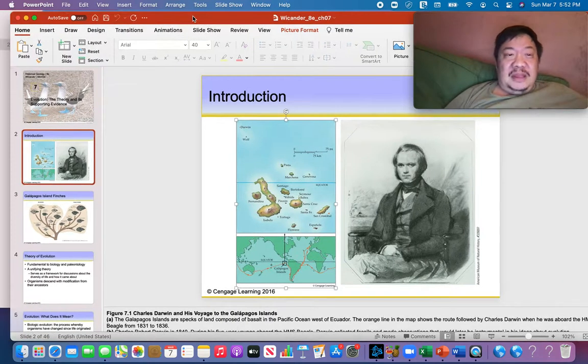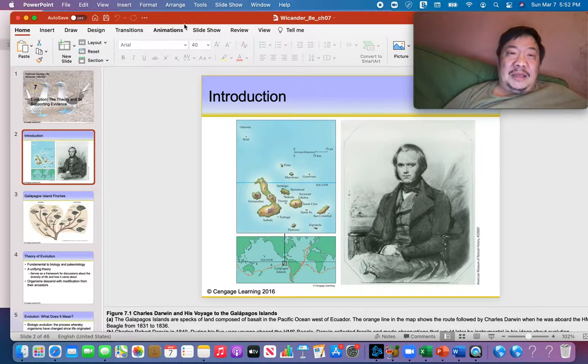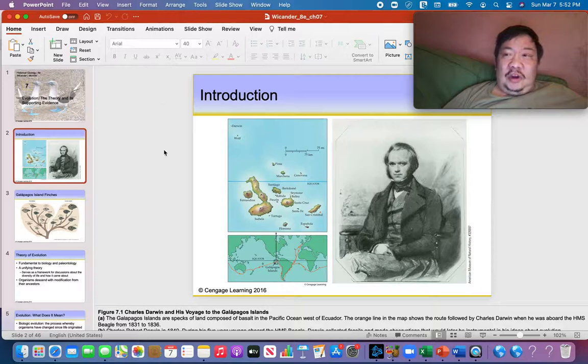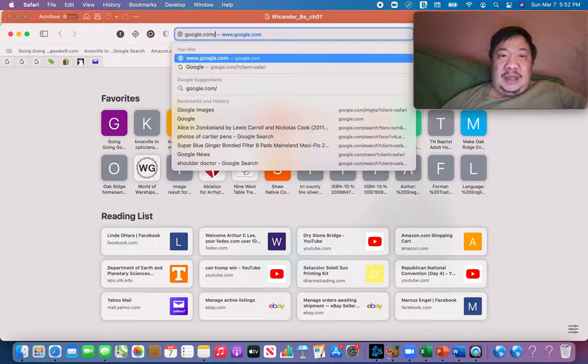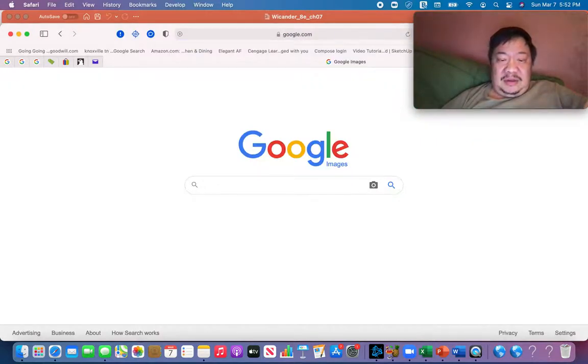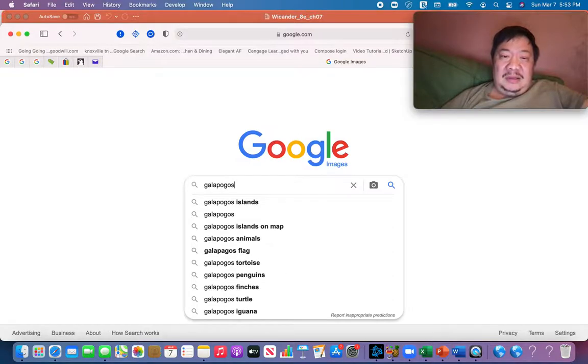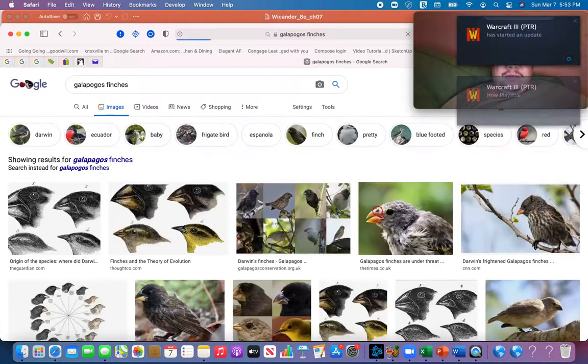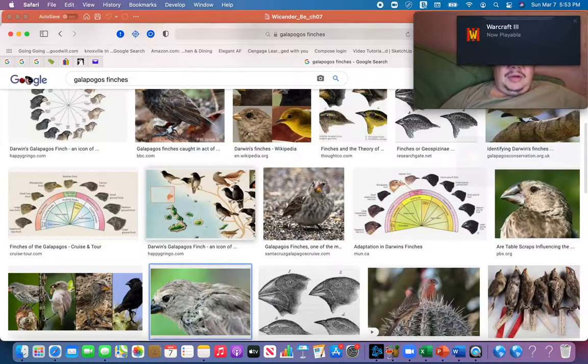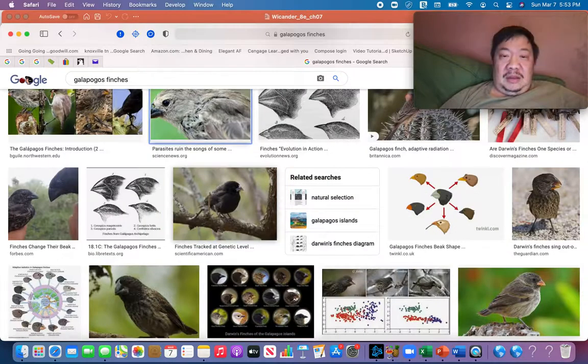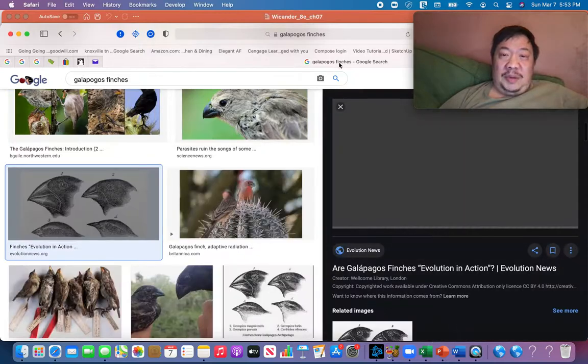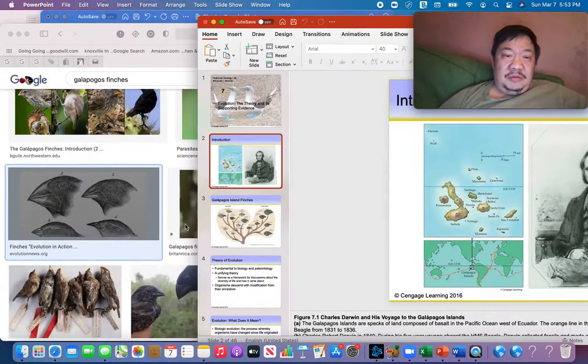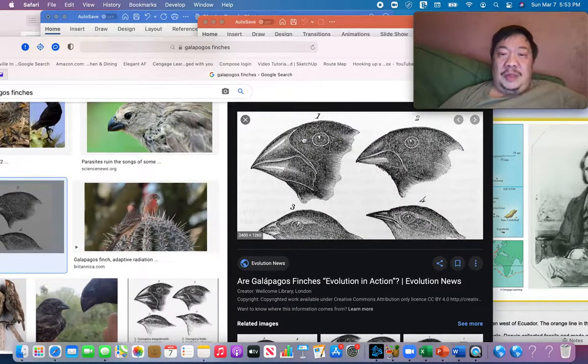But then finally, they went to the Galapagos Islands. And when he got to the Galapagos Islands, Charles noticed something that would change history. Galapagos Islands. And he would look at the finches. And these are Darwin's actual pictures here.